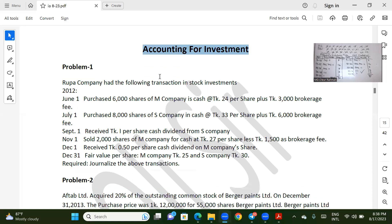Assalamu alaikum. This is online coaching. Intermediate Accounting, Chapter 3: Accounting for Investment, Solve Class.